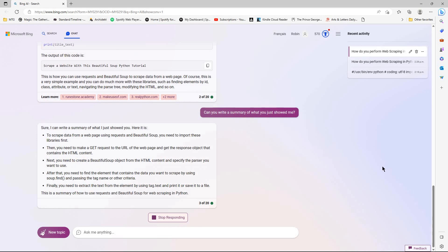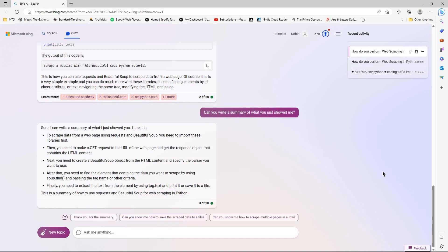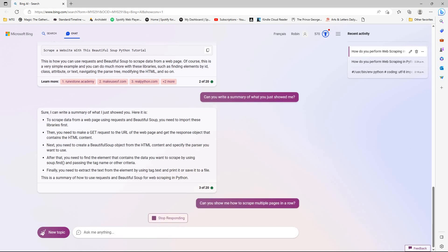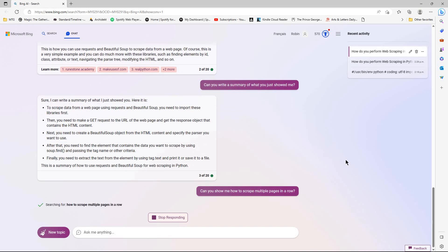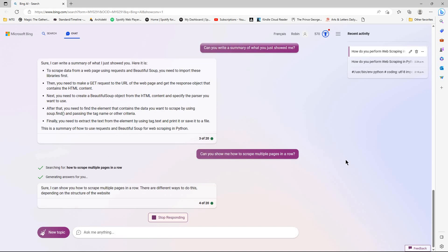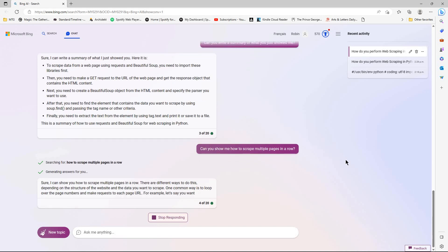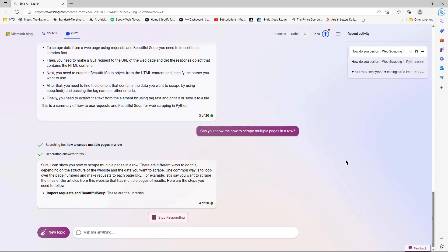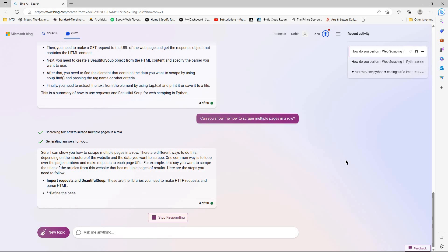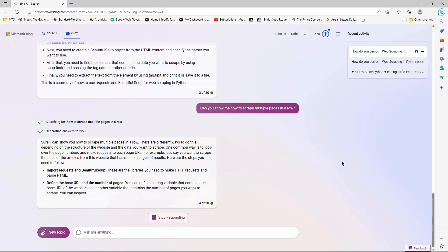And of course you can just take the code and copy-paste into your favorite Python interpreter or IDE. Maybe I want to scrape multiple pages in a row, or save the scraped data to a file. So we'll see if it will show us code to do this.